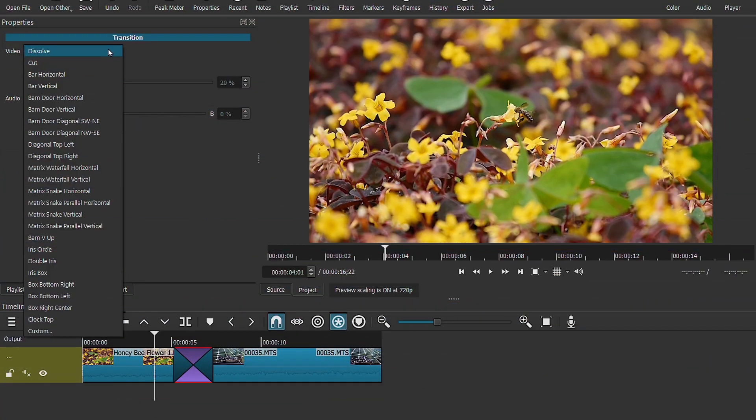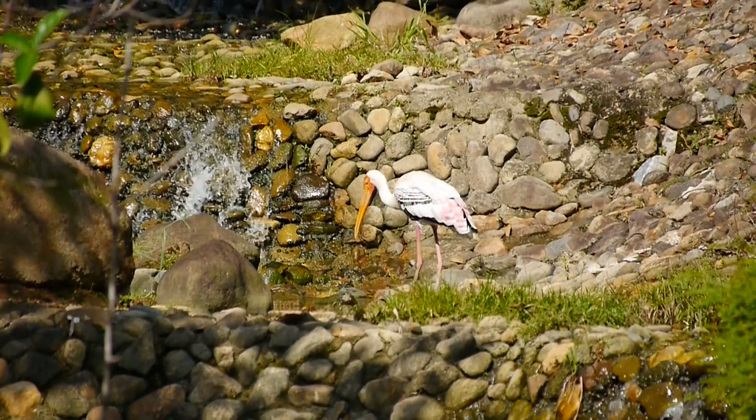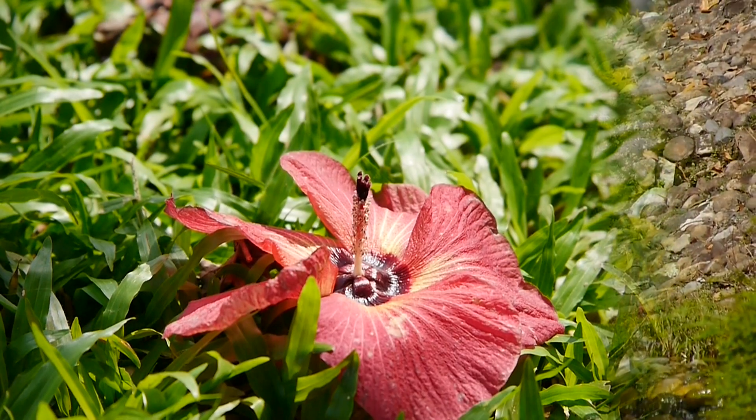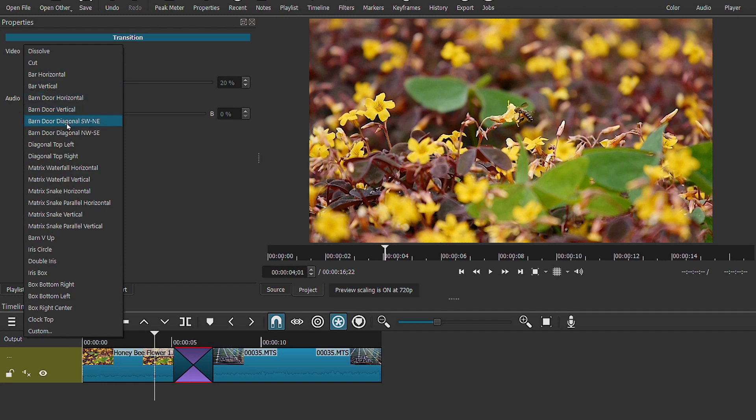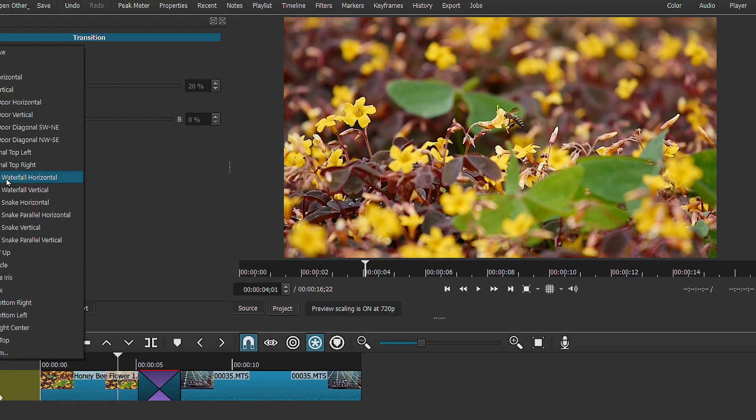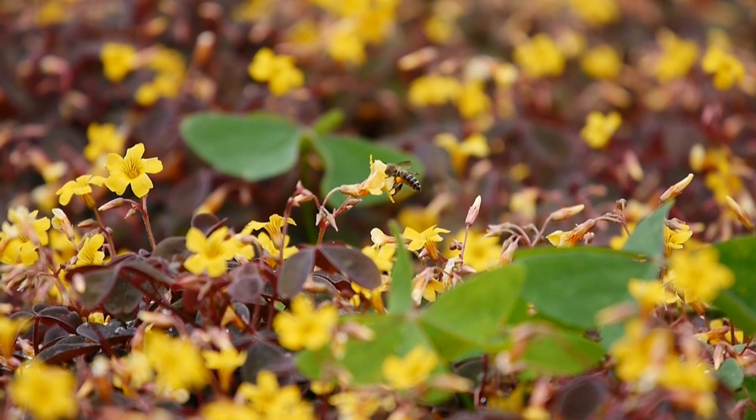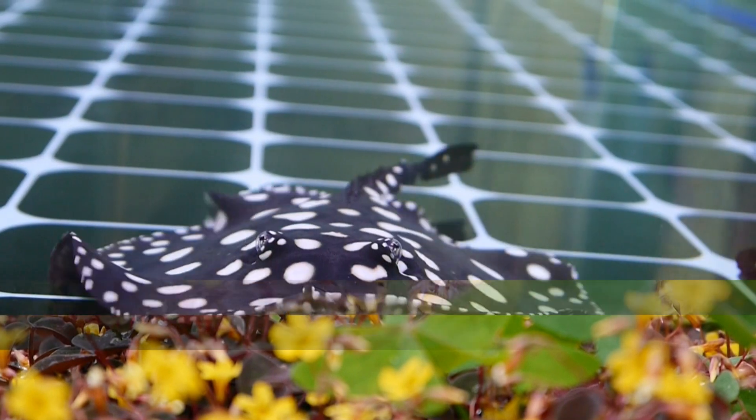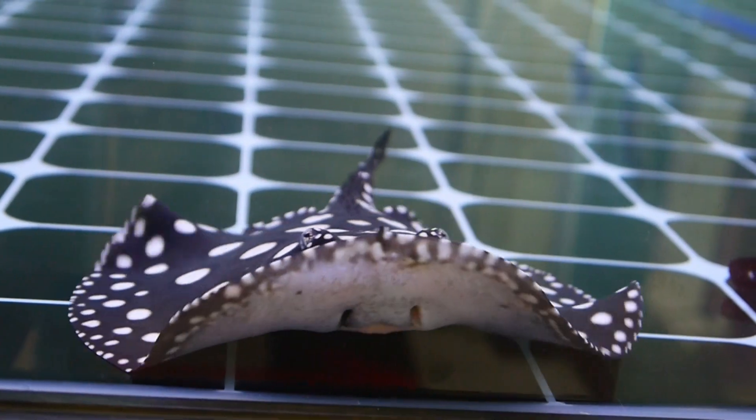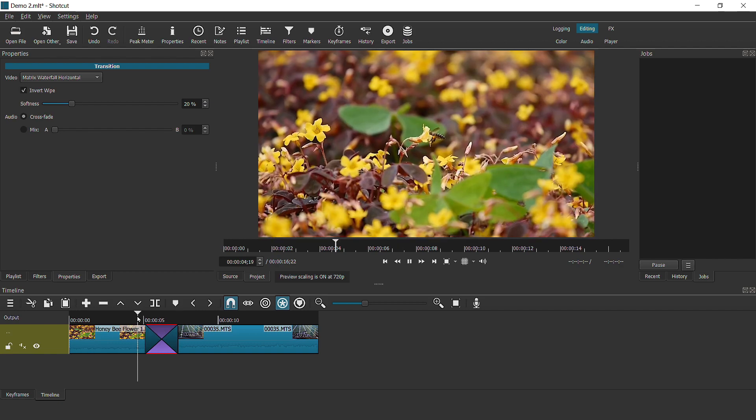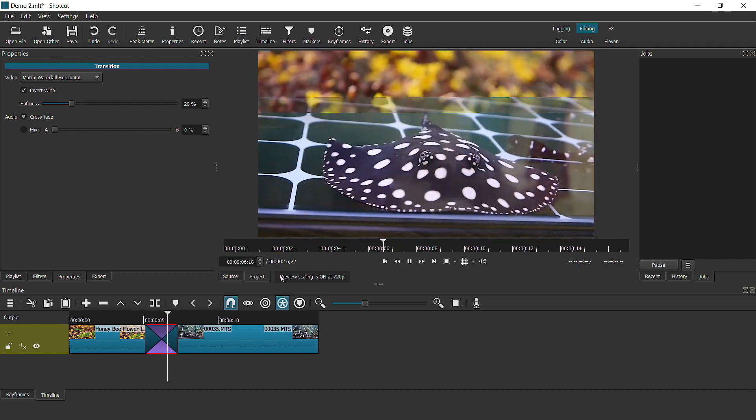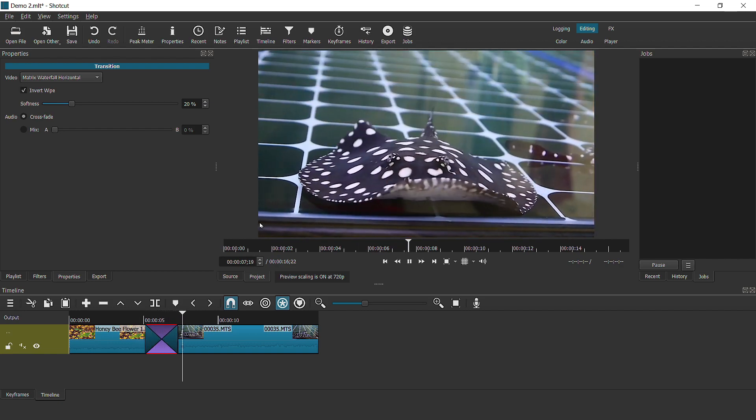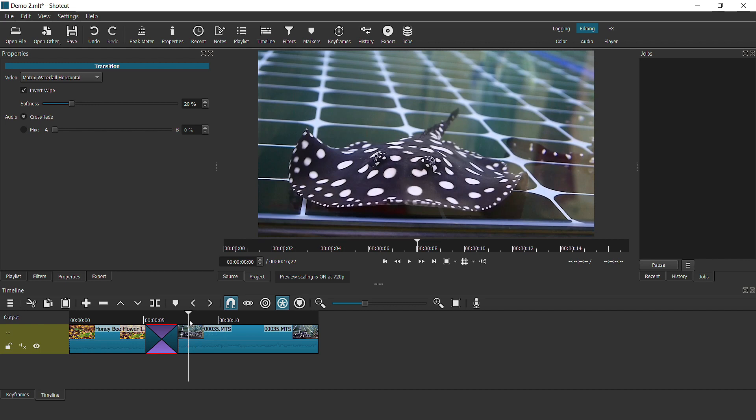Let's get started. If you're not already aware, Shortcut has 24 built-in transitions, from the basic things like dissolve, bar horizontal, and plenty of others as well. Now some of the most interesting ones, if you haven't tried, include the matrix waterfall horizontal. And if you do that in reverse, it looks pretty nice, especially for this particular video.